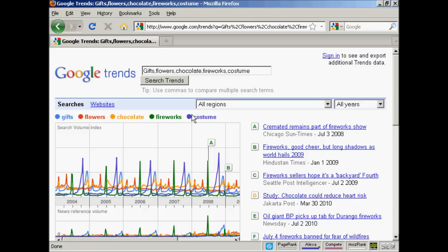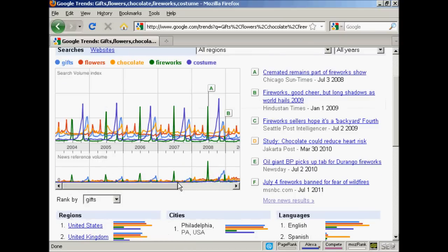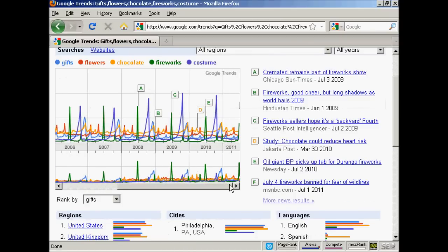Here I'm demonstrating that with five search terms: gifts, flowers, chocolate, fireworks, and costume. Flowers peaks around Valentine's Day. Fireworks tends to peak in the middle of summer, mainly because of the 4th of July in America. Costumes again tends to peak around Halloween, because countries like America, Ireland, Britain, and Germany have Halloween parties where people dress up in fancy costumes.